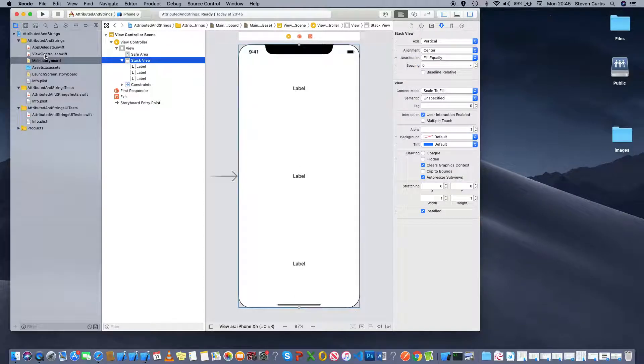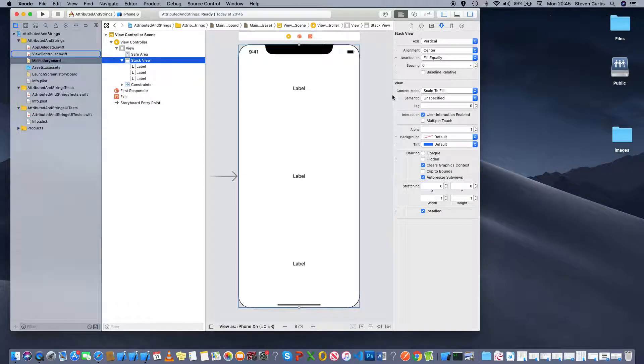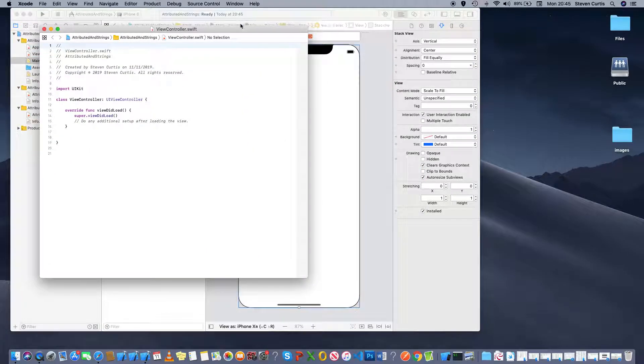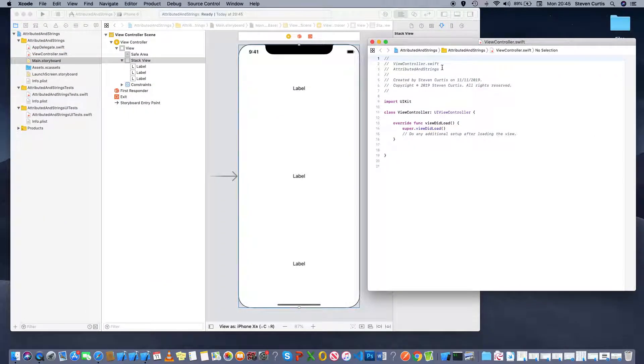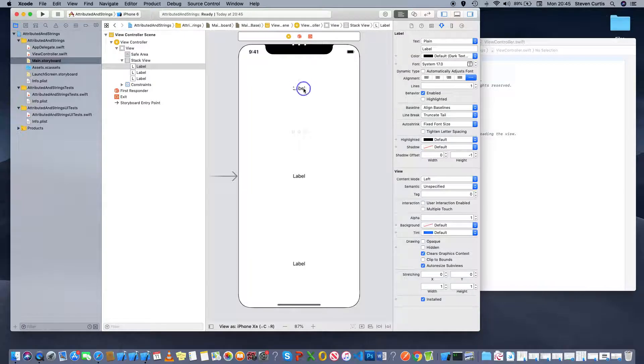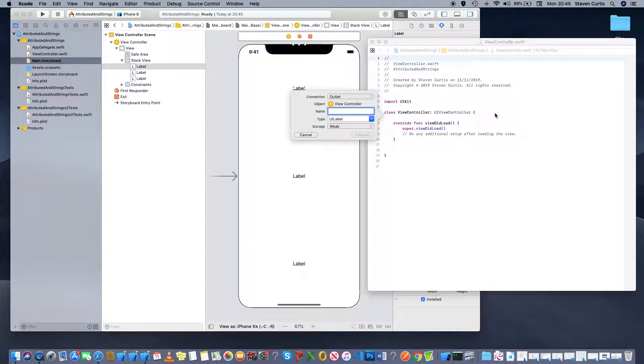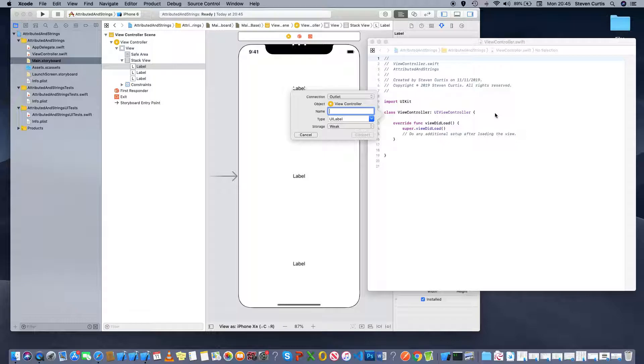I'm going to have to reference these from the view controller. So I can control drag. What am I going to call that? A strings label, maybe?